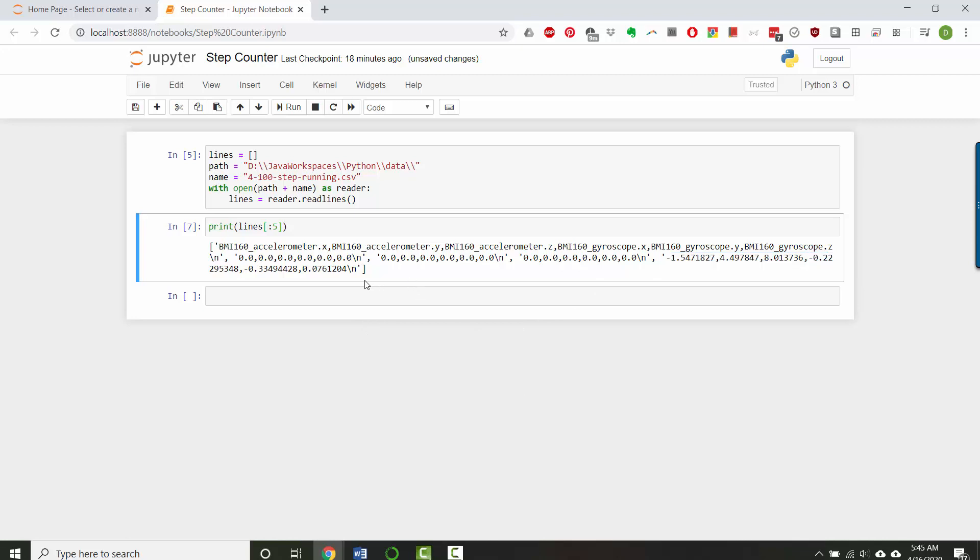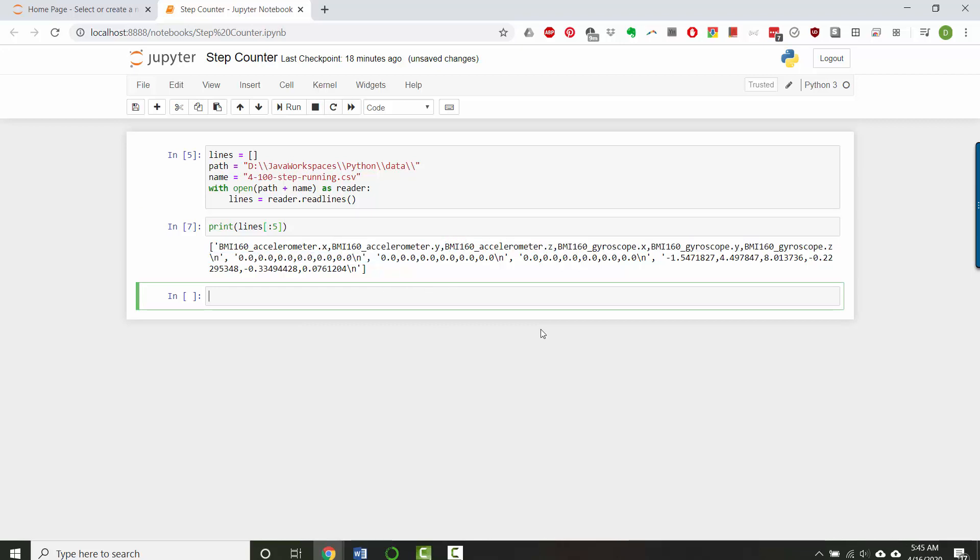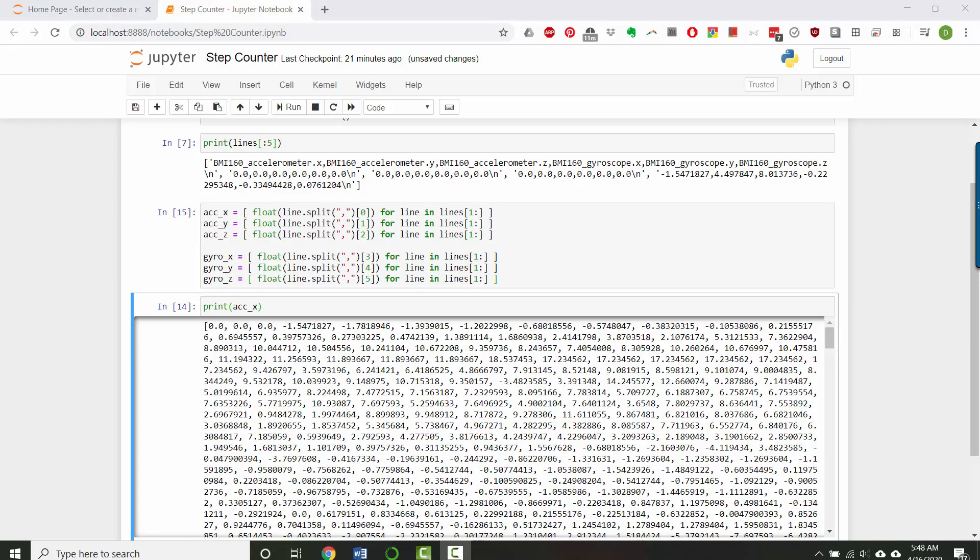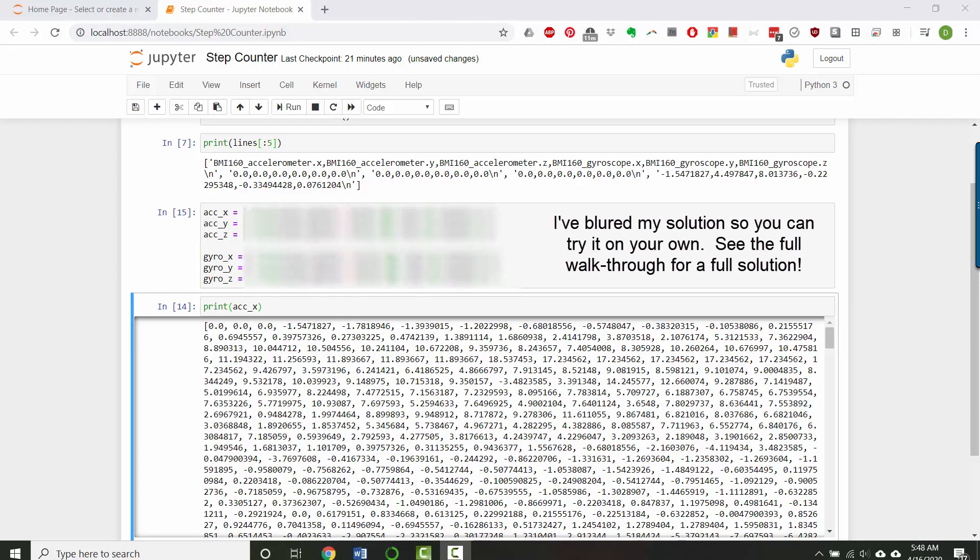So what I want to do is I want to split out each of the columns. So I want the accelerometer x to be its own list and accelerometer y to be its own list. So list comprehensions are a great way to do this. So I'm going to call it accelerometer x. All right, and there we have it. So now let's plot the data.